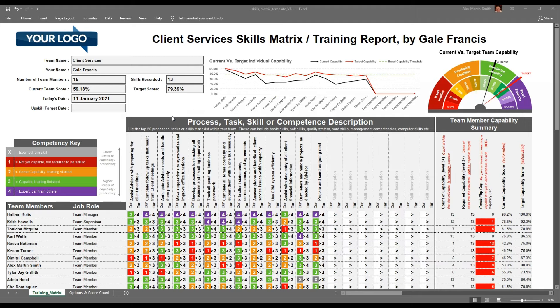The reason we have this as a one-pager is simply so that you can print it and share it with the team. It's incredibly impactful for individuals within the team to be able to see at a very granular level what capabilities are required, where they currently are, and what targets have been agreed between the team member and the team manager in terms of their training and development.